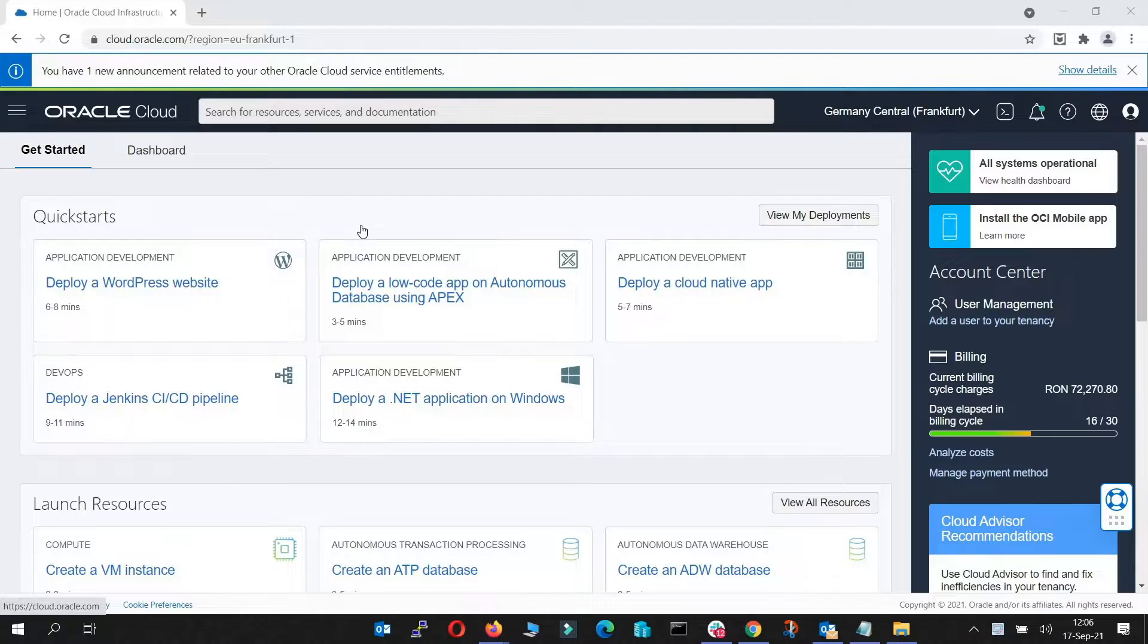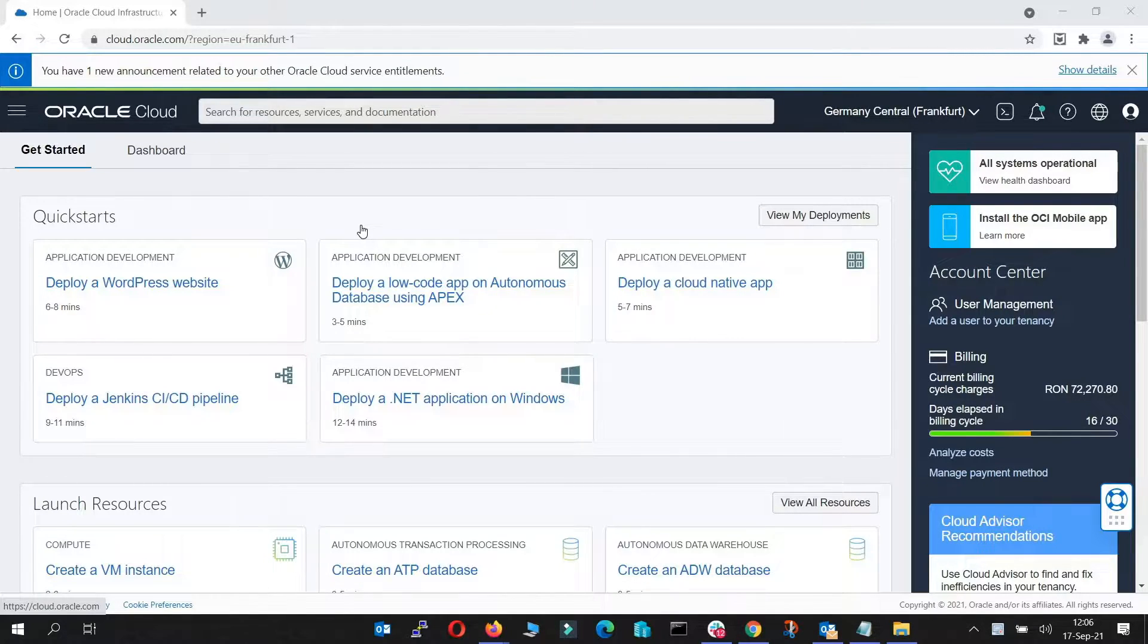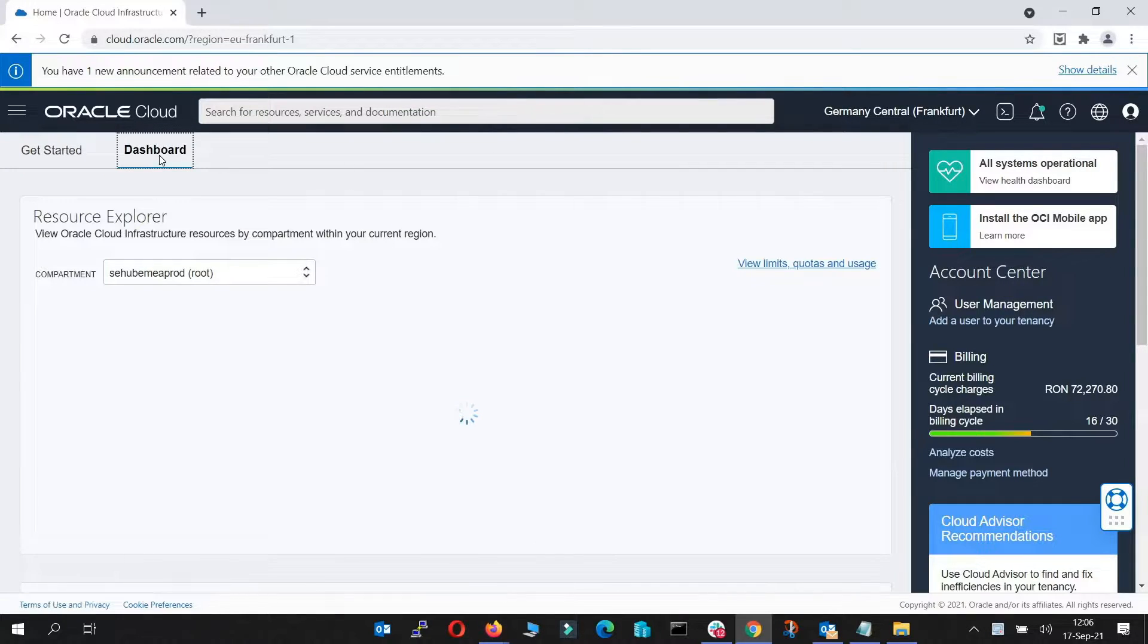First of all, I want to show you how you can have a visual representation of the compartments and you'll find that on the homepage and then under dashboard. Here you'll see a list of all the compartments.